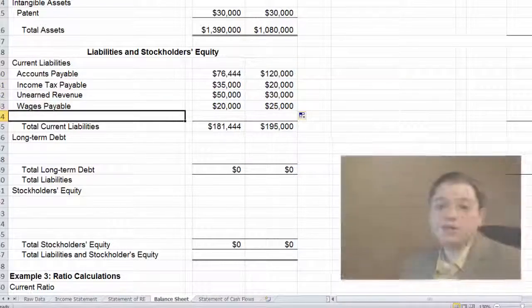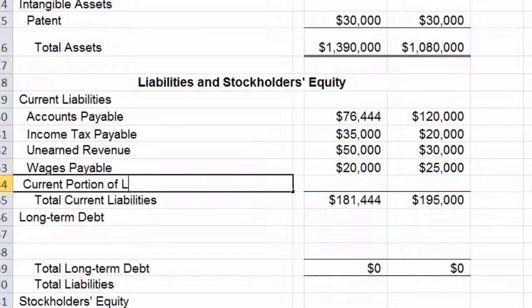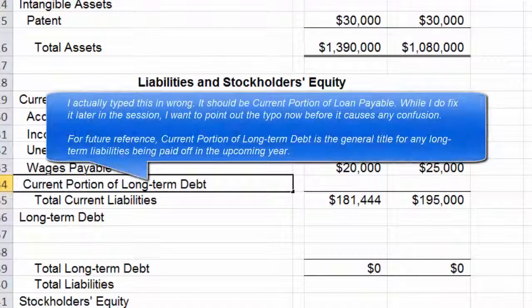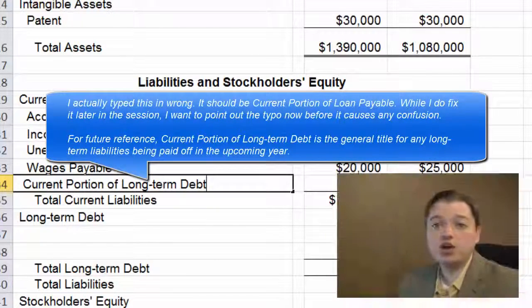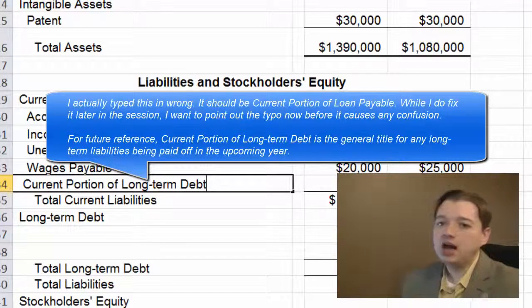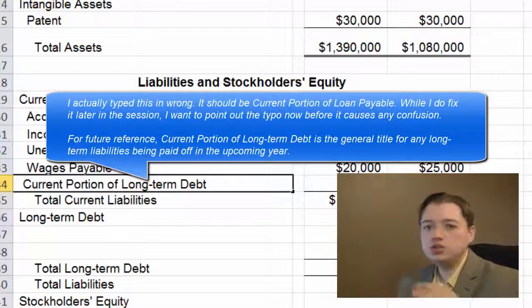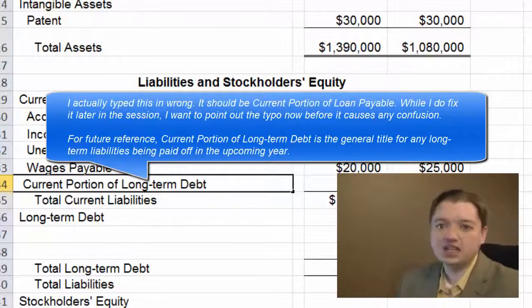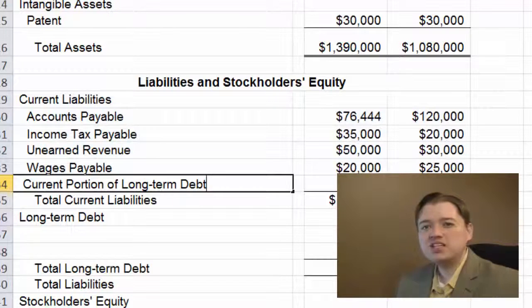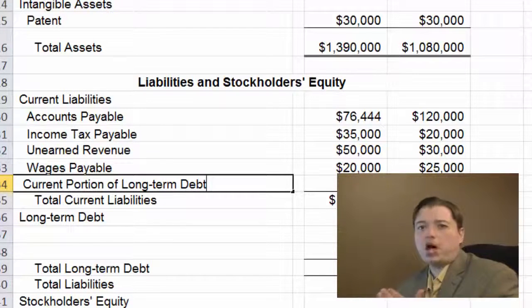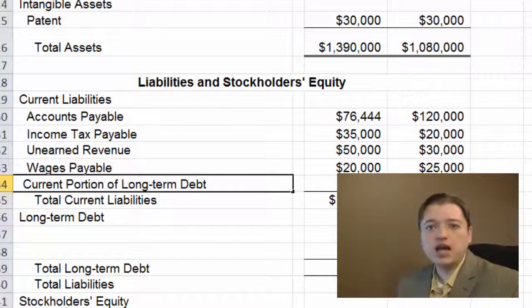The last current liability, almost always, is what we call the current portion of long-term debt. This appears in any current liability section where the business is making payments every year on their debt. So if I've got a mortgage payable, the current portions due this year appear here. By tradition, it's listed last because it's part of long-term debt, so it matches up with the long-term debt section right below.